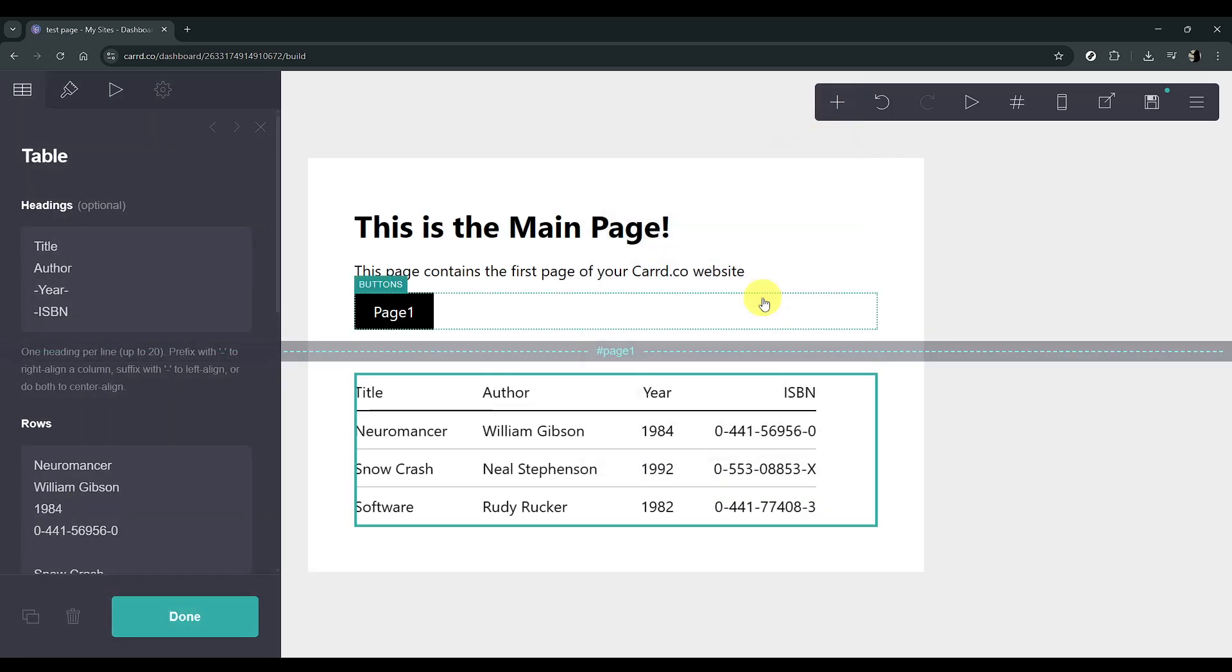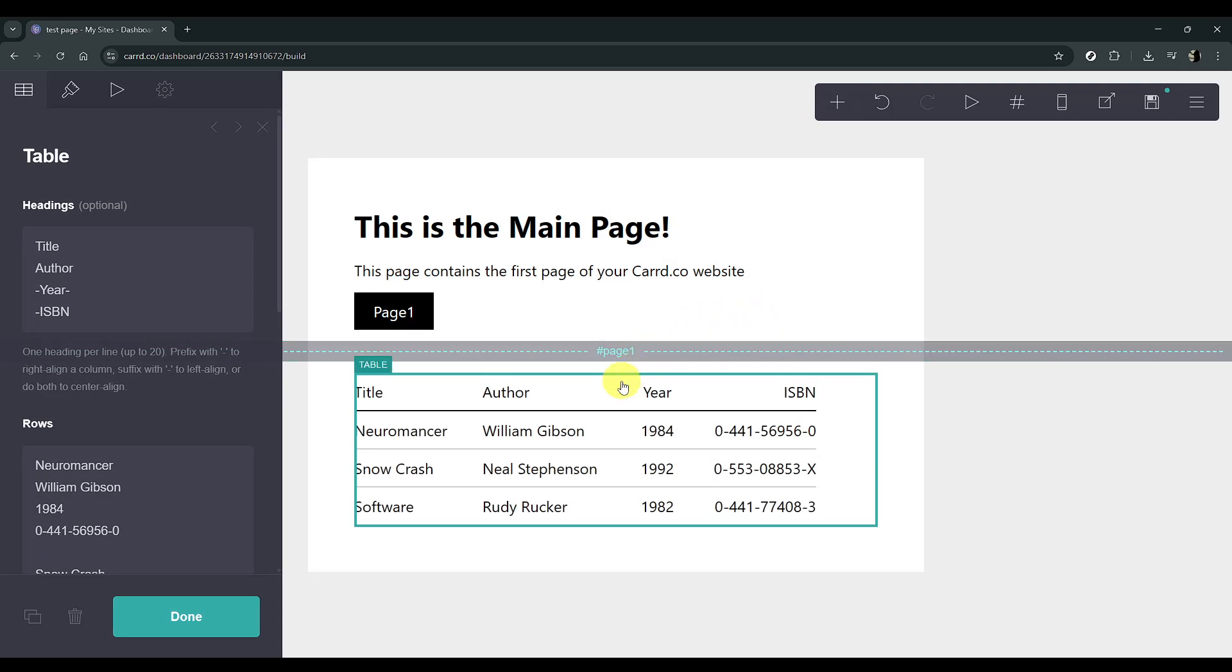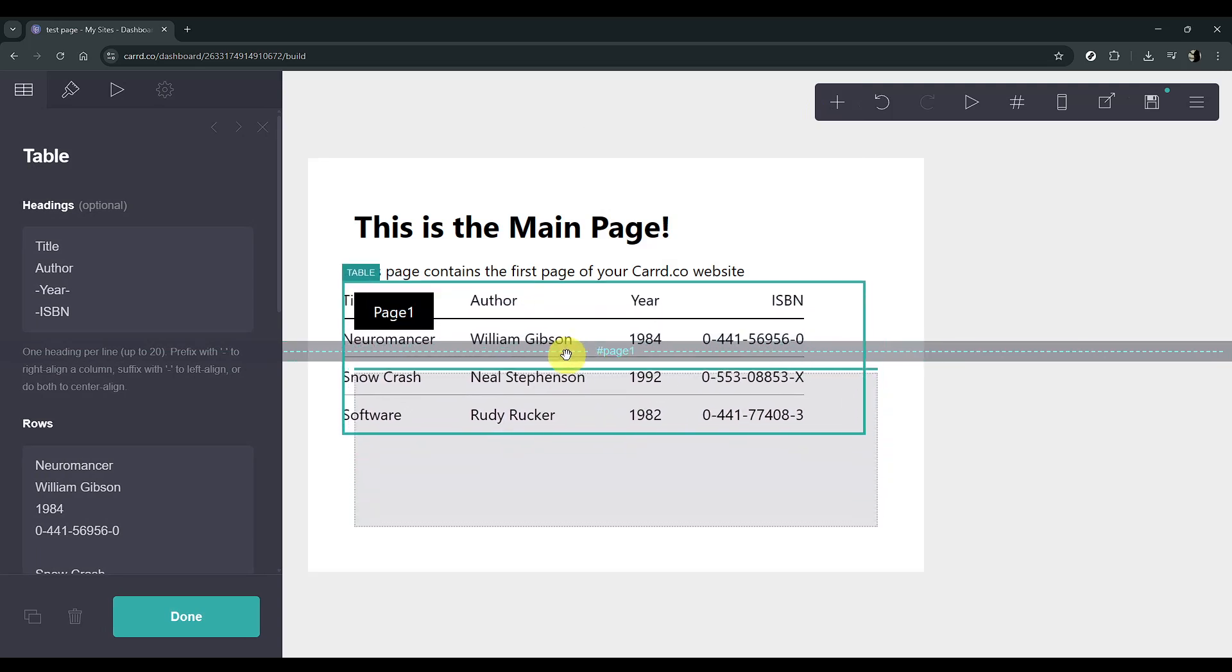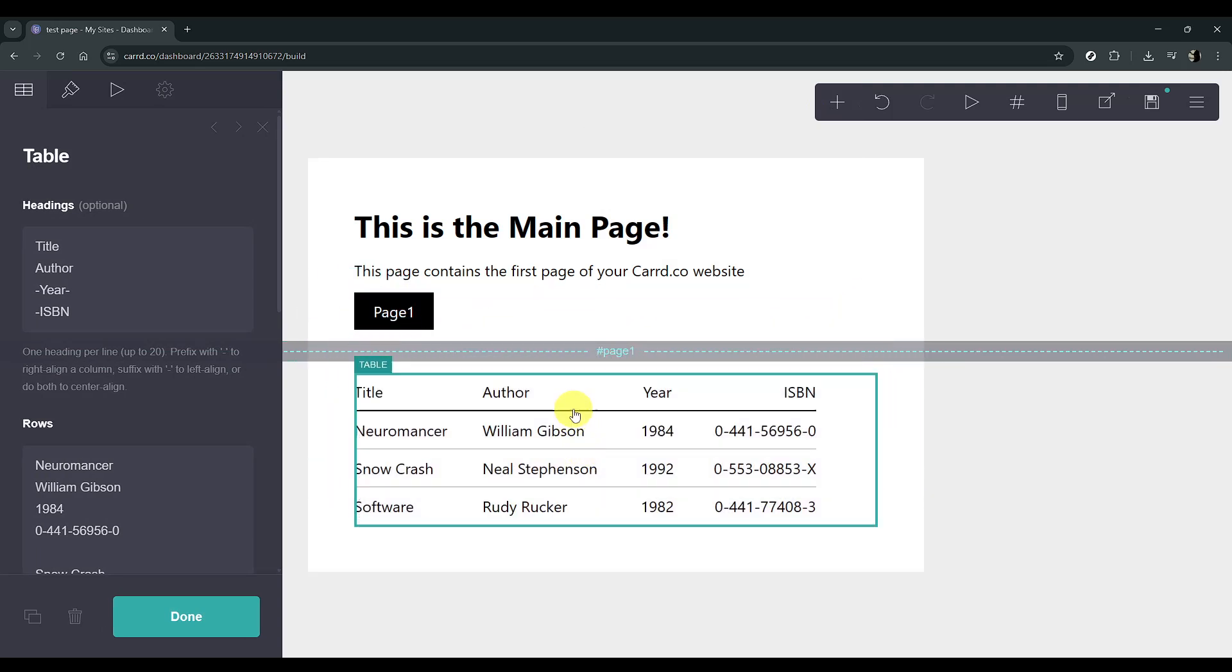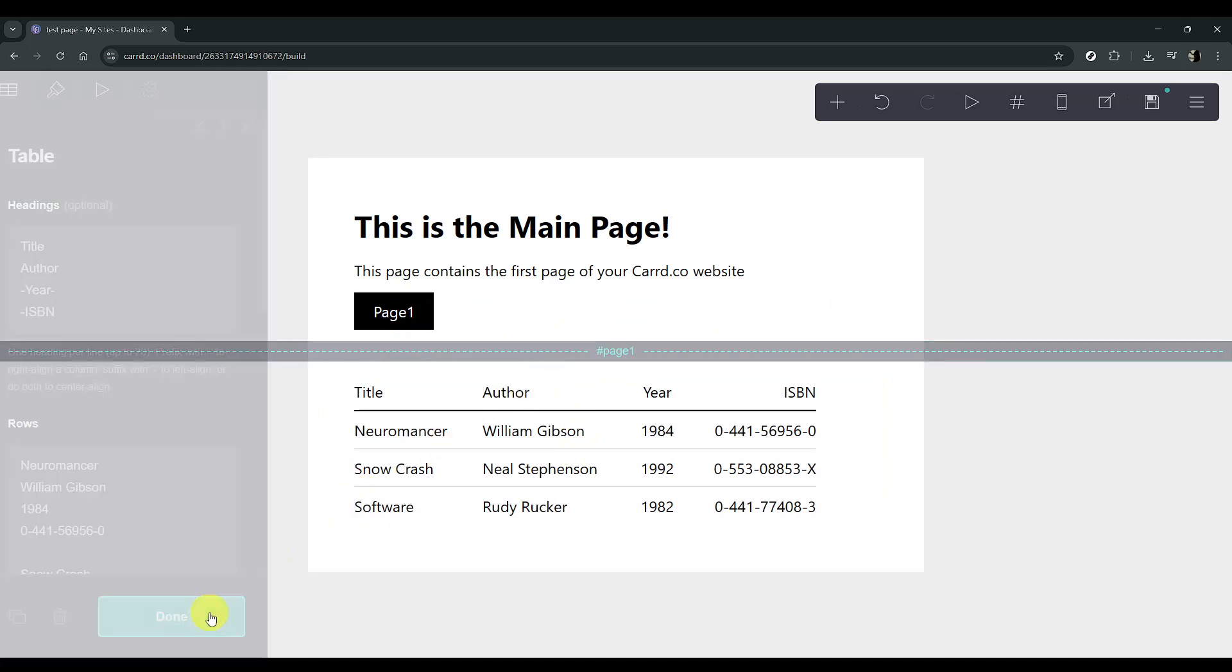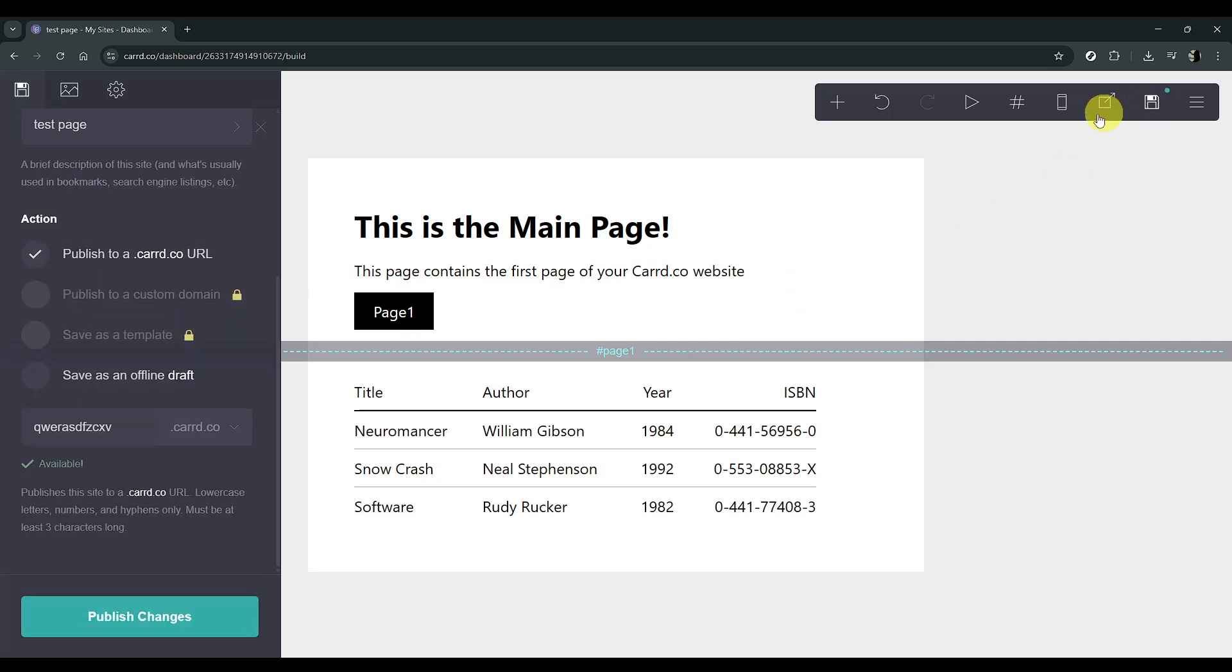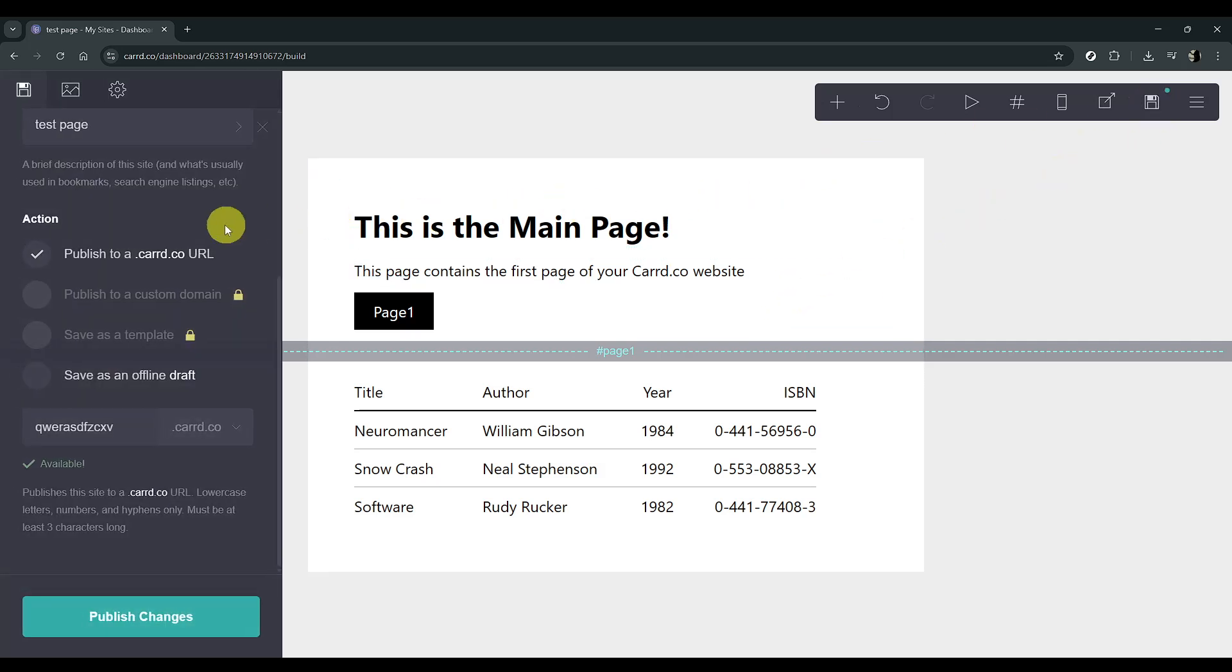Once added, place this table below the dashed line to ensure it appears on our newly created page section. After placing your table, click Done to confirm its location. Now it's time to test everything out, so click on Publish.